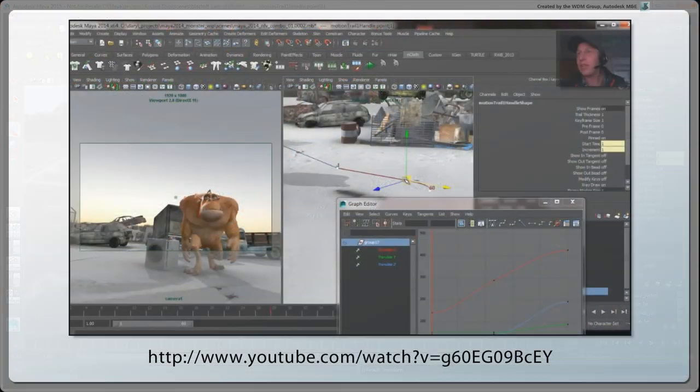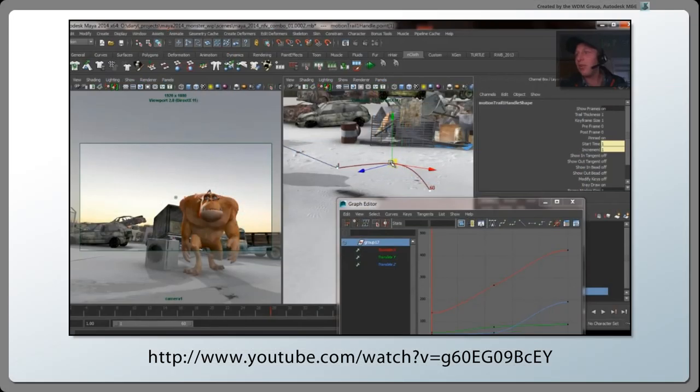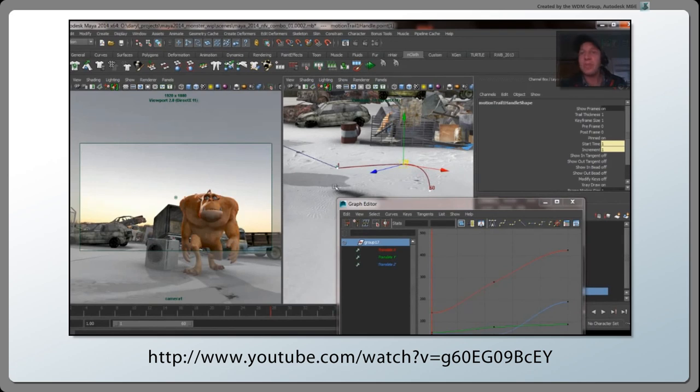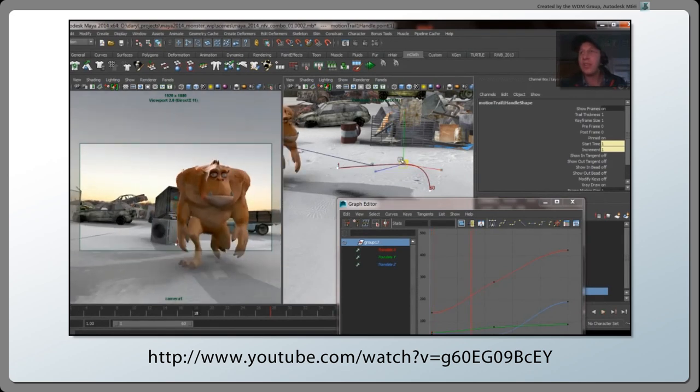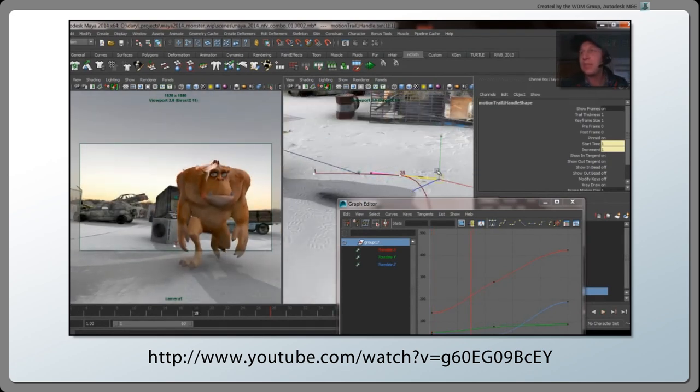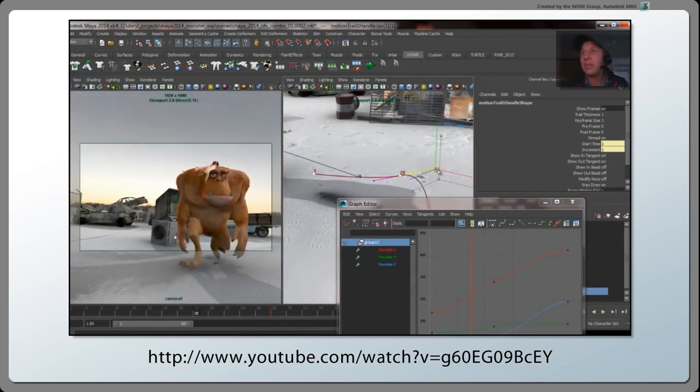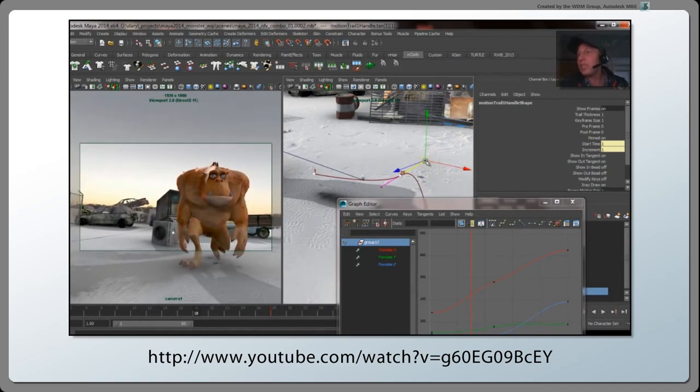For these and other tips about camera animation in Maya, see Daryl Obert's Maya Camera Tips and Tricks video on the Autodesk YouTube channel.